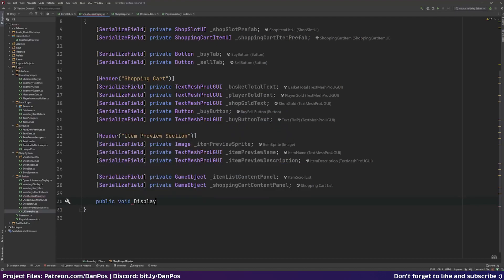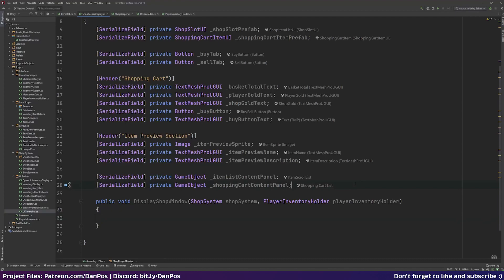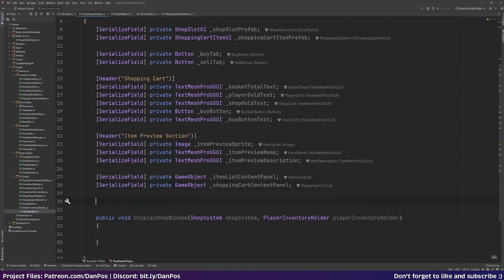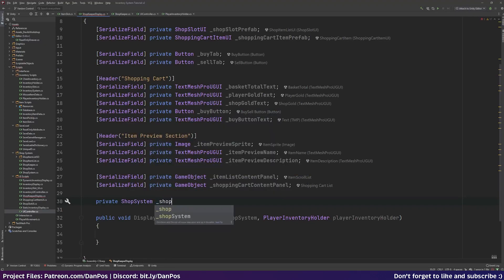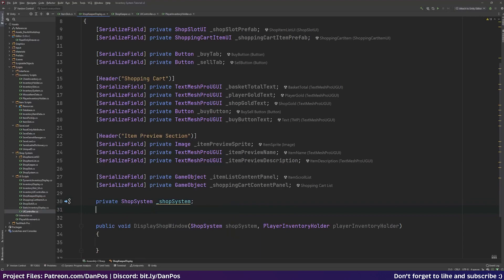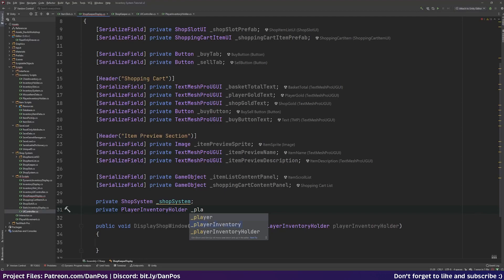We'll create a public void DisplayShopWindow which takes in a ShopSystem and a PlayerInventoryHolder. Then we'll assign those to script-wide private variables: a private ShopSystem called _shopSystem and a private PlayerInventoryHolder called playerInventoryHolder, so we can keep a reference to them.